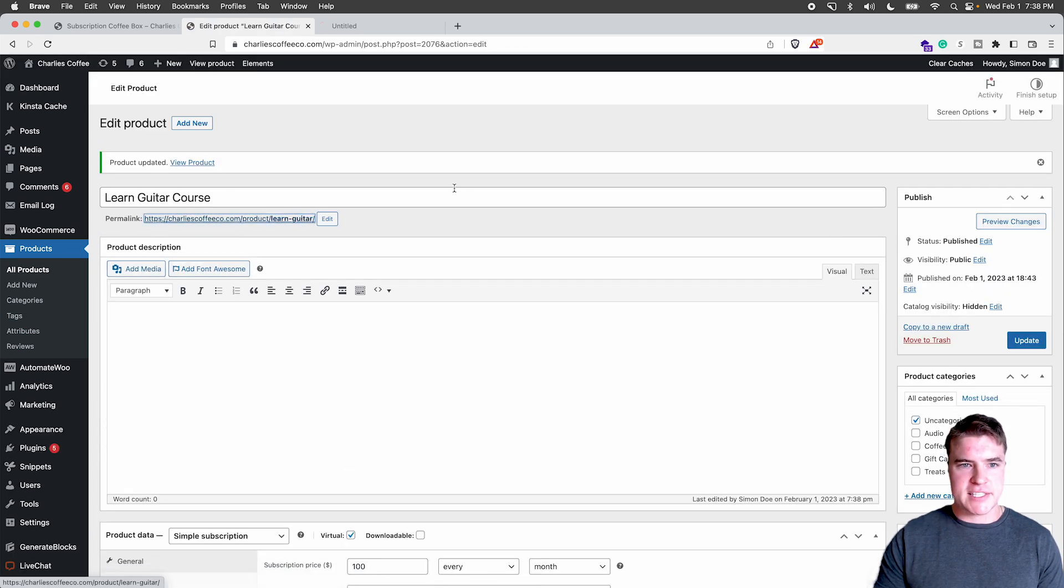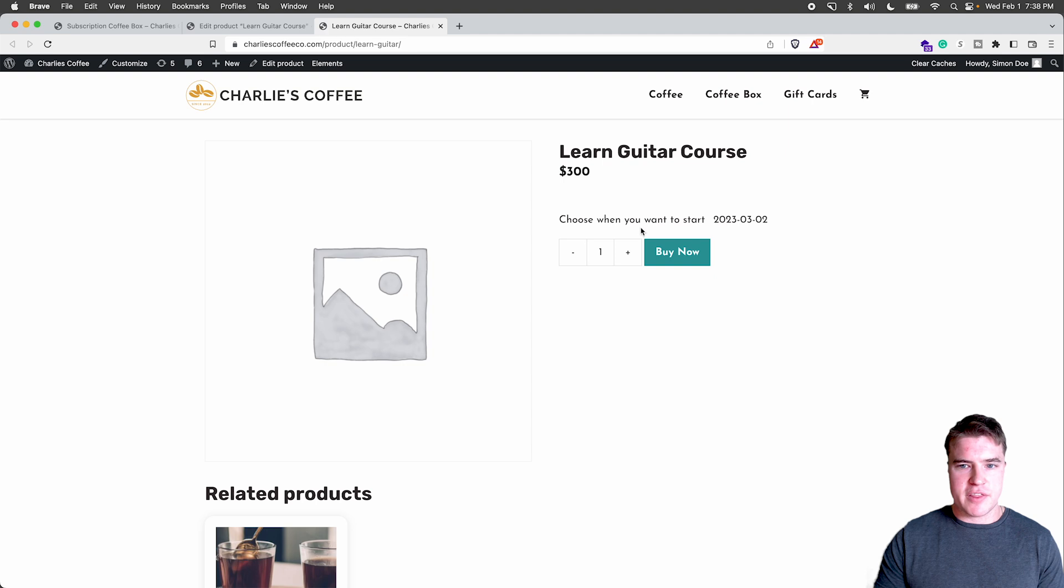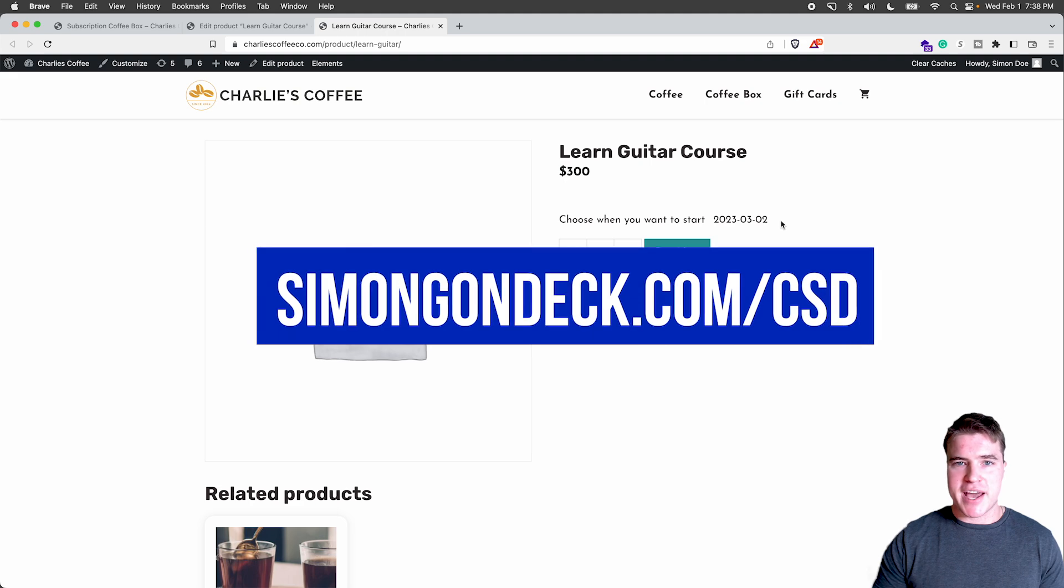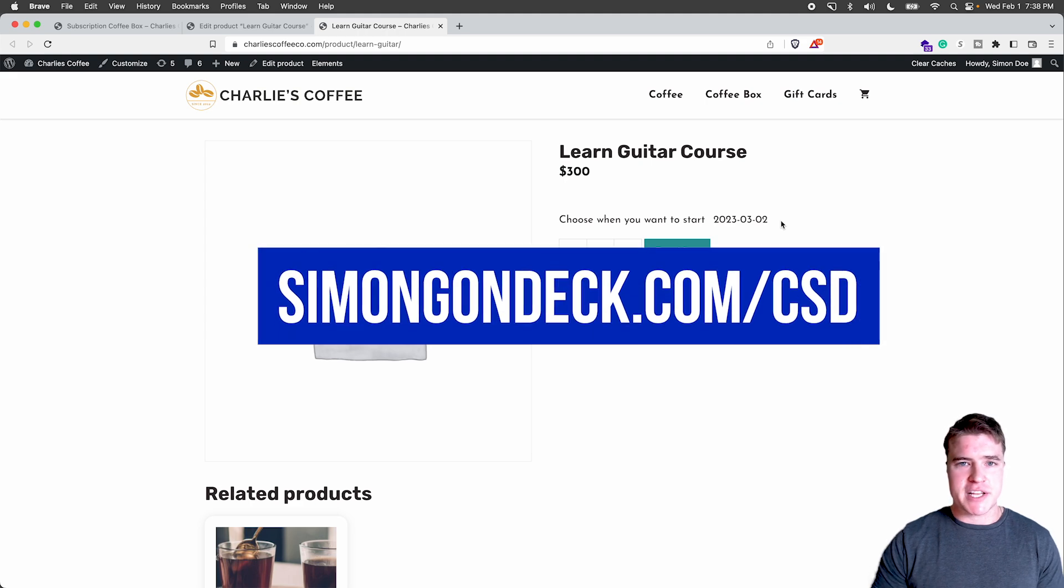I could see that they couldn't start until one month from now. So March 2nd, but that is custom start dates with WooCommerce subscriptions.